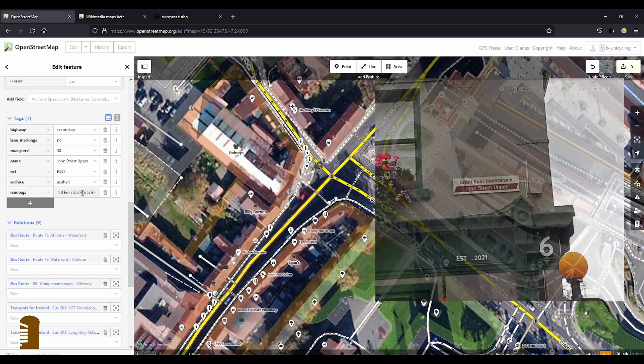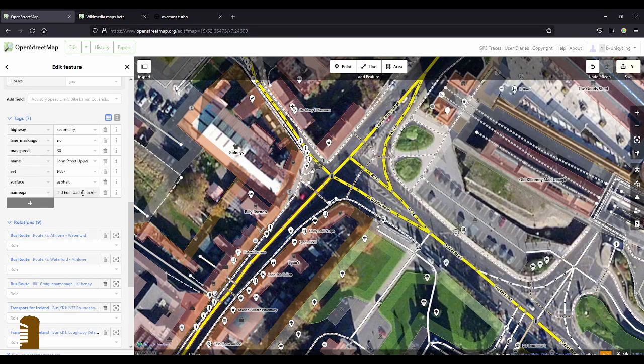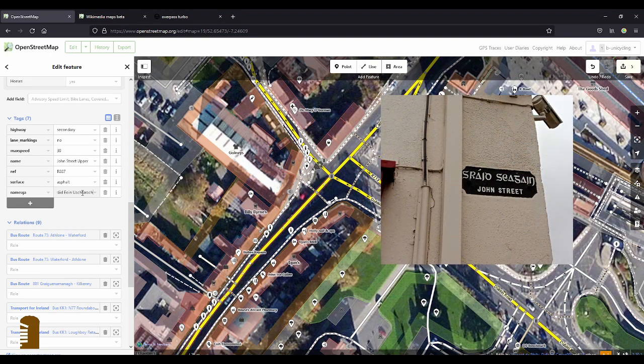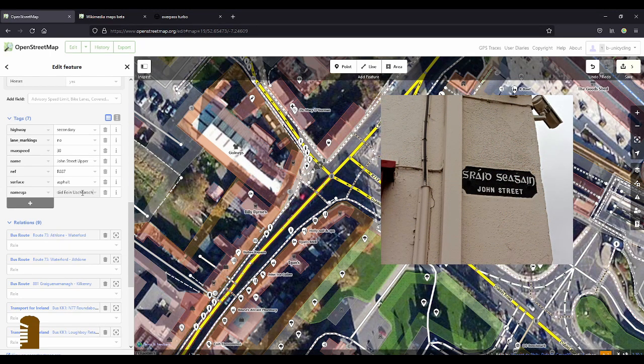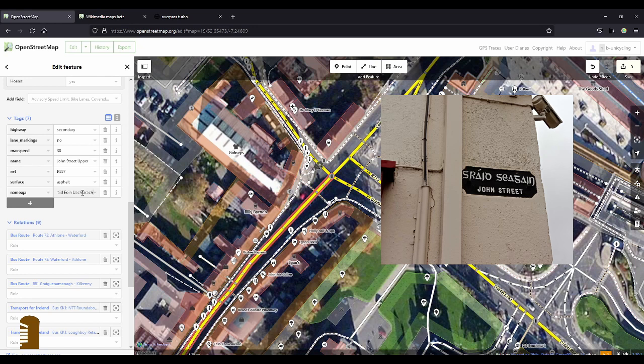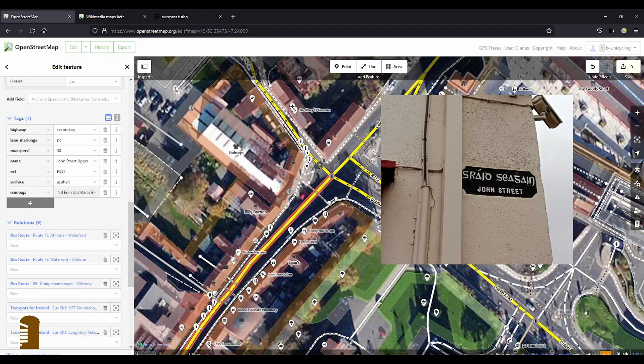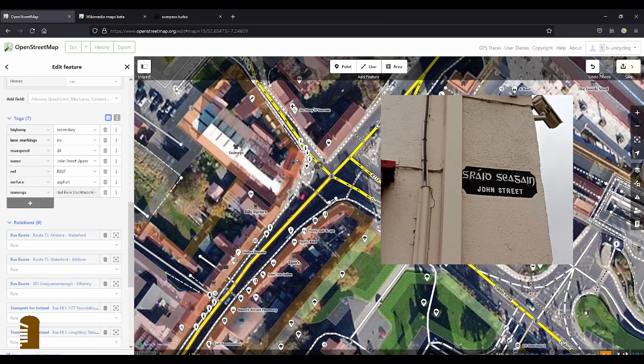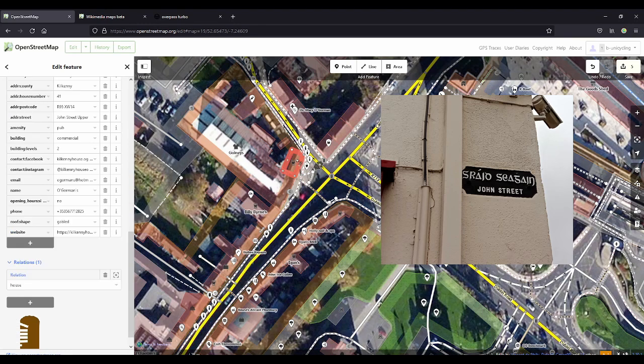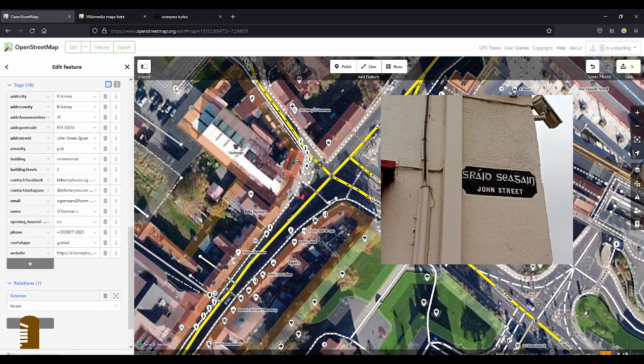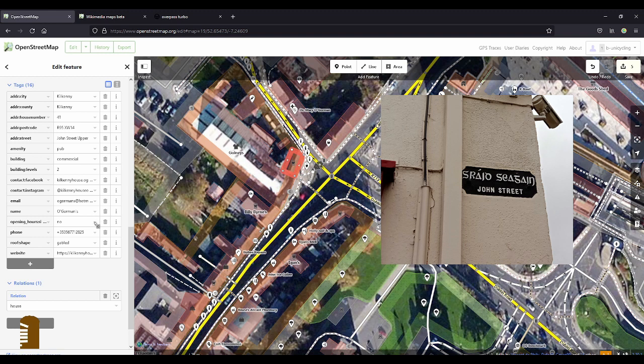But if you look at, where did I have that? Further up the street, there is the old sign for John Street. And you see, it doesn't have the upper part. It's on this pub here. Kilkenny House or O'Gorman's. And it has the old sign and it has it in the old Irish font or script.